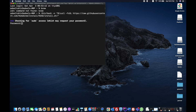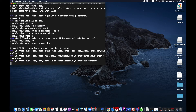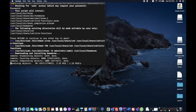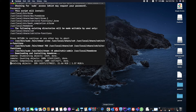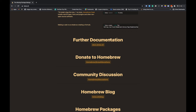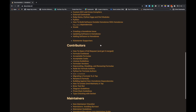It will take a bit of time to download and install on your machine. While it's installing, we can go to their official website and explore the documentation.